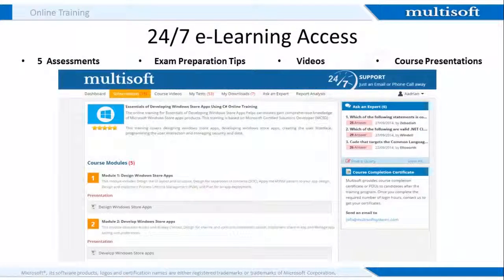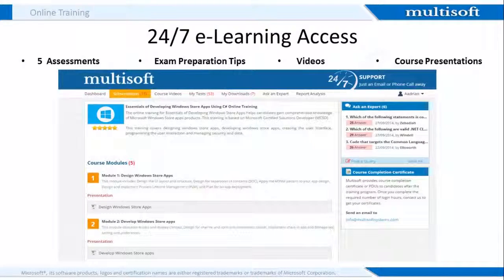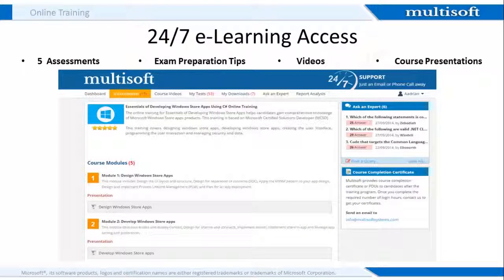Once you register with us, we provide you 24 by 7 access to an online resource center wherein apart from accessing other training material, you can also attempt 5 assessments. Apart from these valuable exam-oriented resources, you also get access to all related course presentations. Also, you will be guided in terms of tips related to exam preparation.